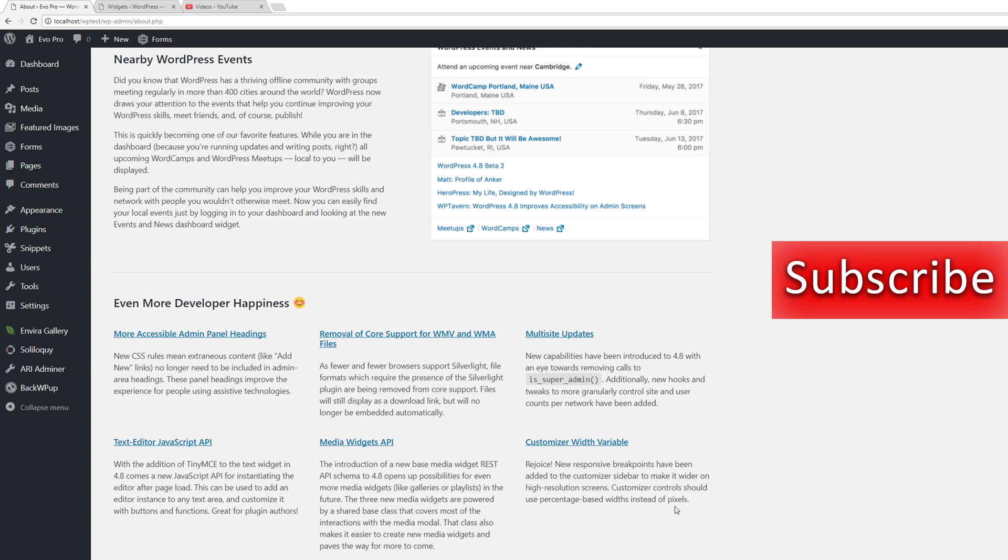For the developer community, there's some changes as well: the way you handle the admin panel headings, the removal of core support for WMV and WMA files since browsers don't really support them anymore, some multisite updates, the customizer is now going to be percentage-based width versus pixels-based width, and we now have the JavaScript API and the media widgets API.